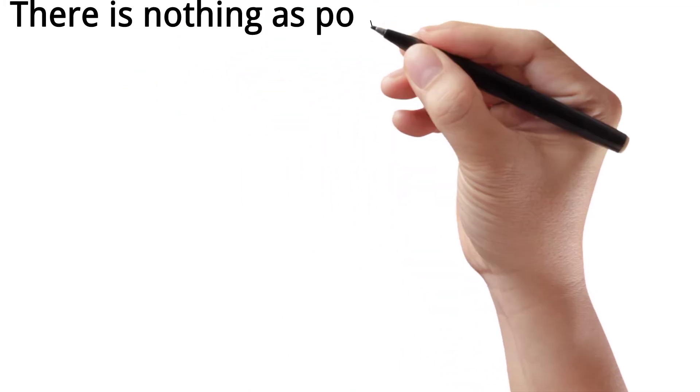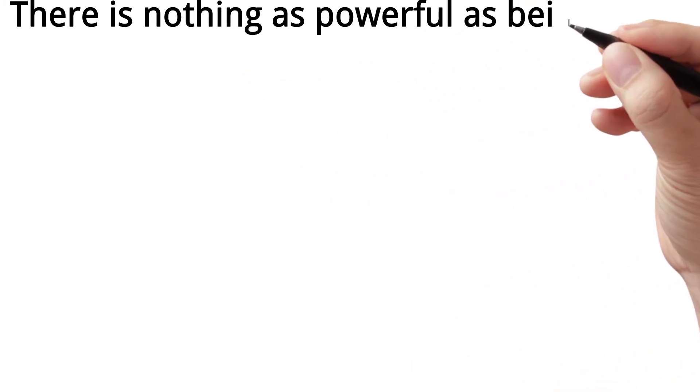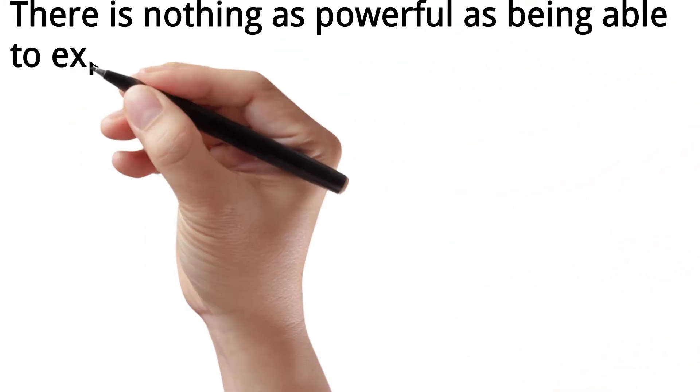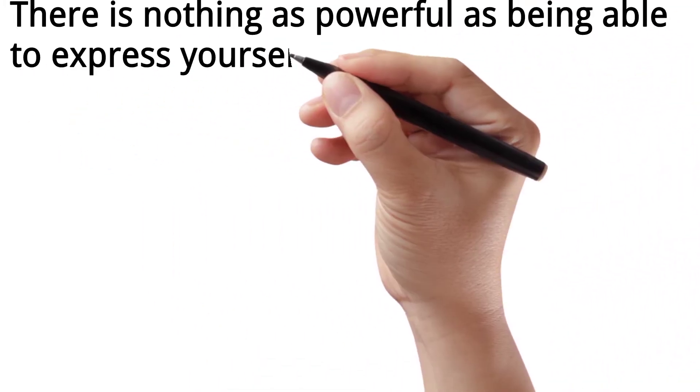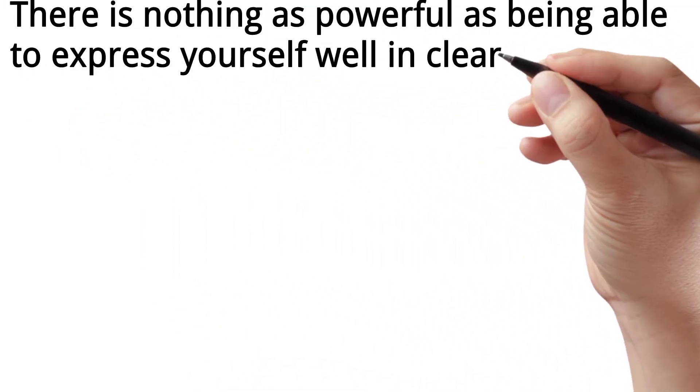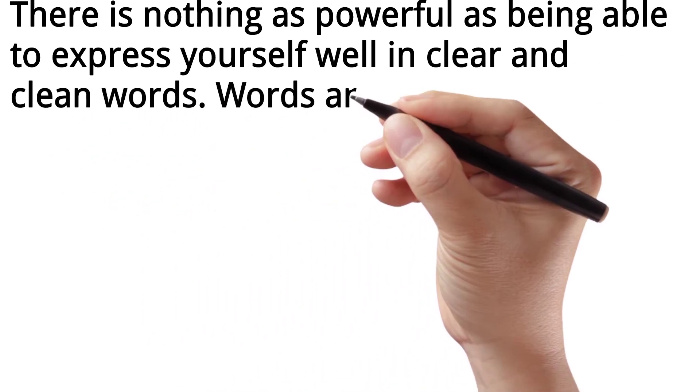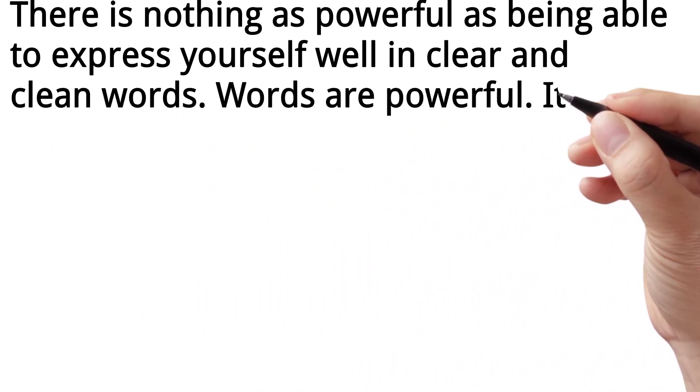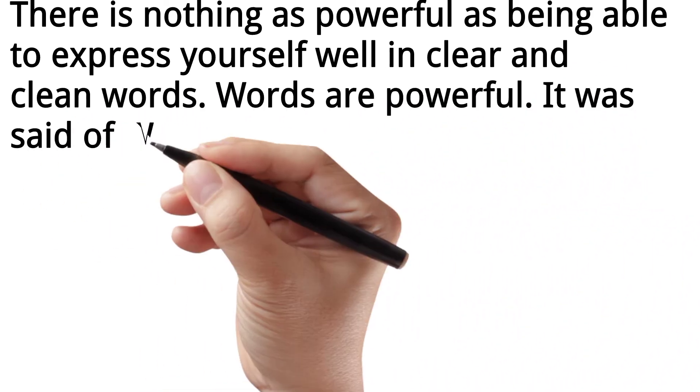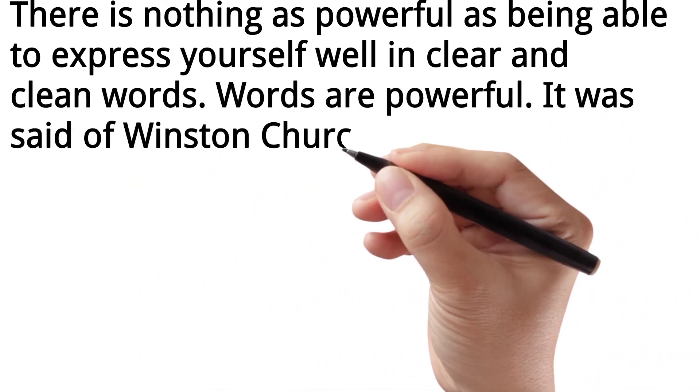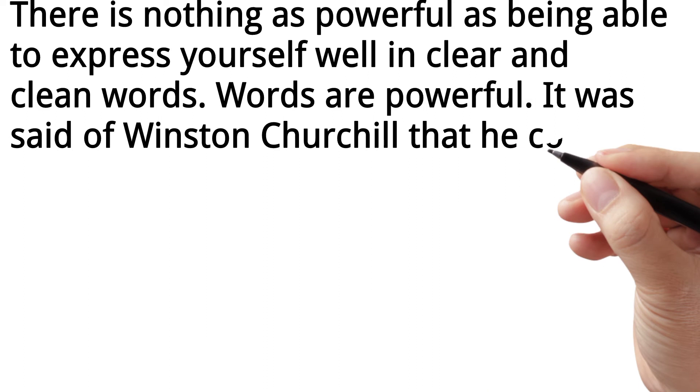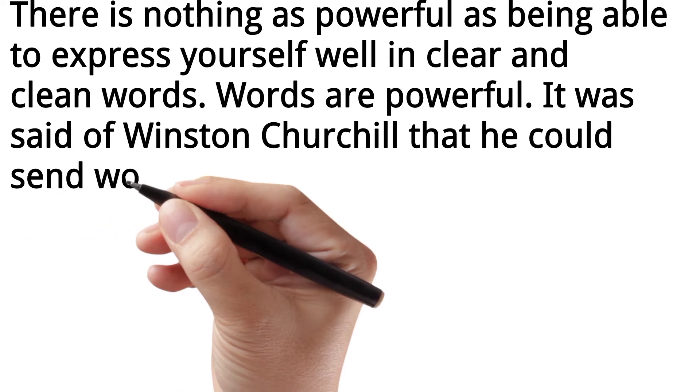There is nothing as powerful as being able to express yourself well in clear and clean words. Words are powerful. It was said of Winston Churchill that he could send words to war.